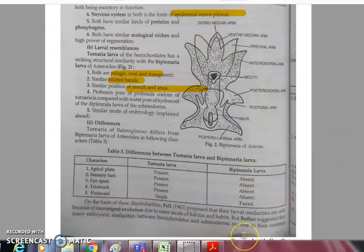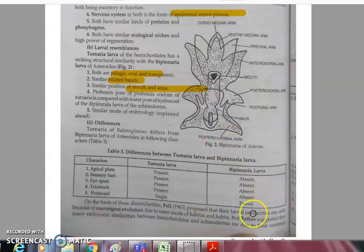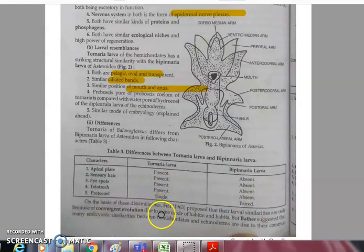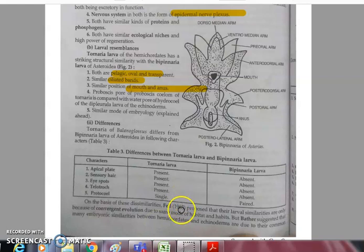Based on these dissimilarities, echinoderms and Balanoglossus are not homologous and do not share common ancestry. Rather, it is an example of convergent evolution — due to similar ecological niches, both being marine, they acquired similar adaptations, but they are not ancestrally related.